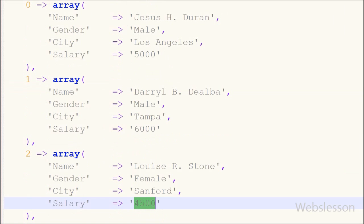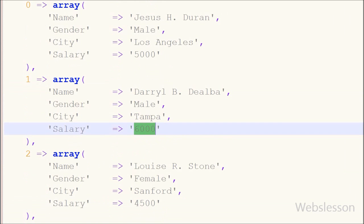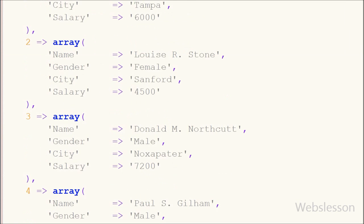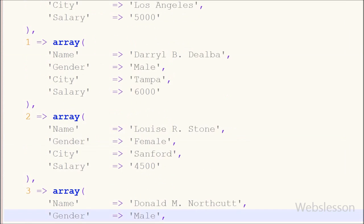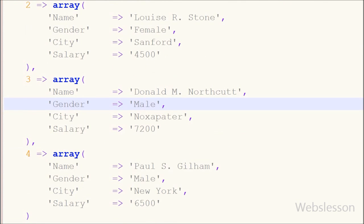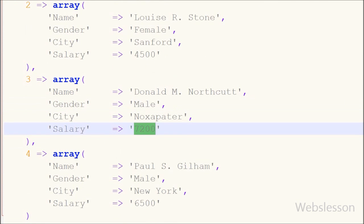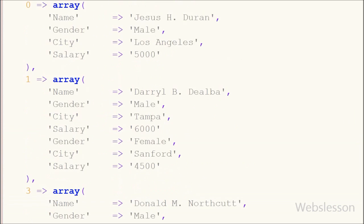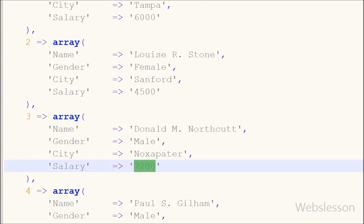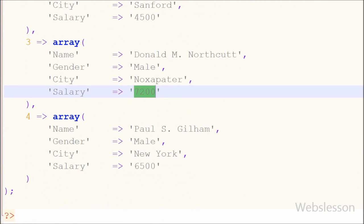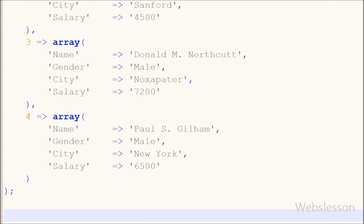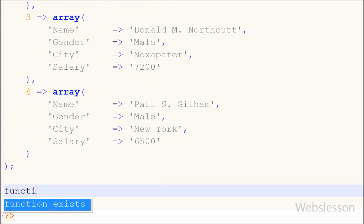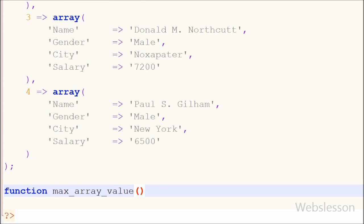In this array, salary has a numeric data type. So for finding the highest salary, which is 7200, from this array, first I have to make one PHP function with the name max_array_value.